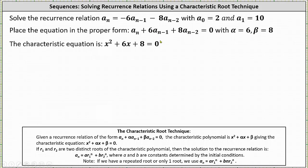From here we can form the characteristic equation, which is in the form x squared plus alpha x plus beta equals zero, giving us x squared plus six x plus eight equals zero.